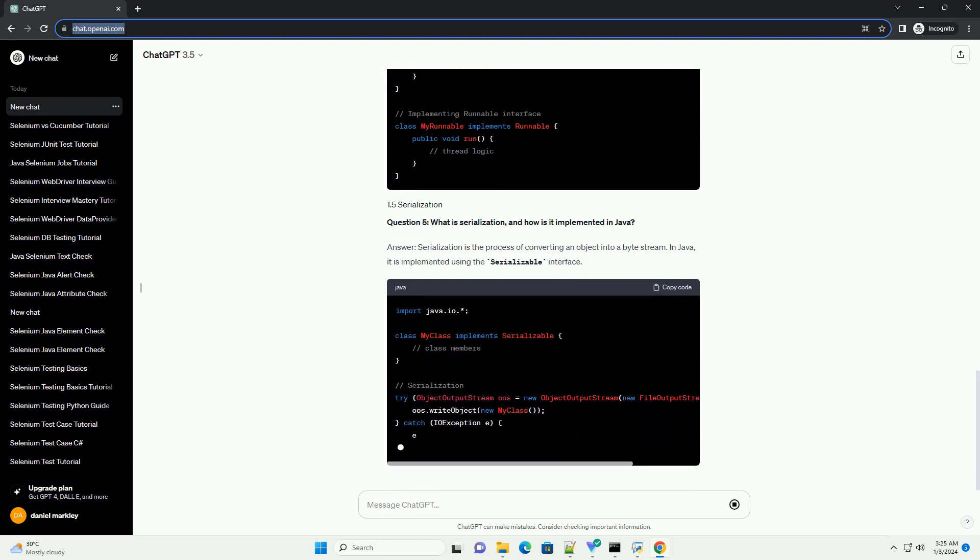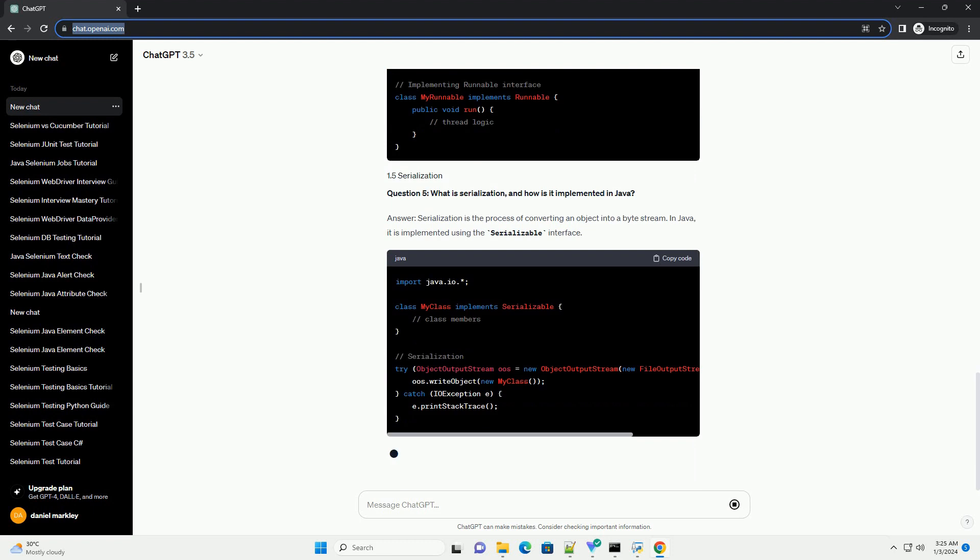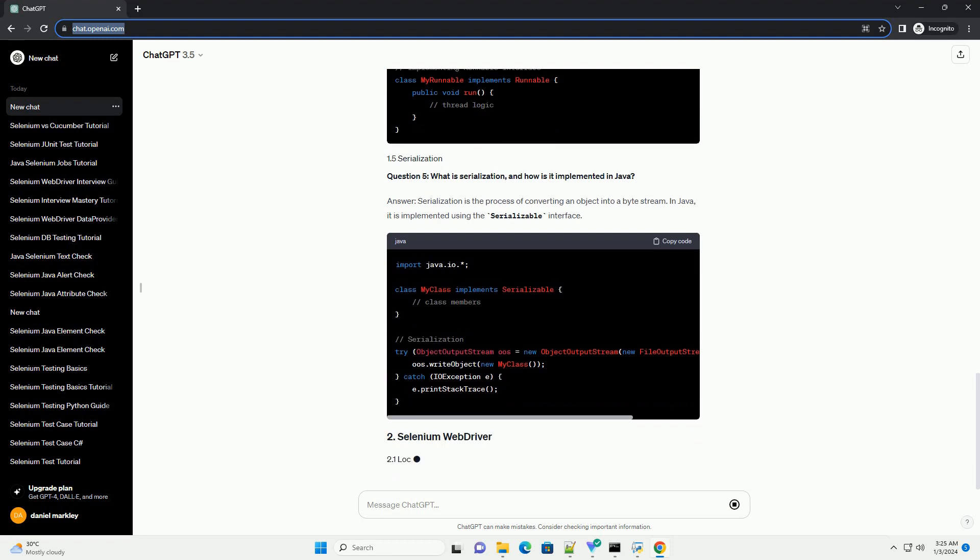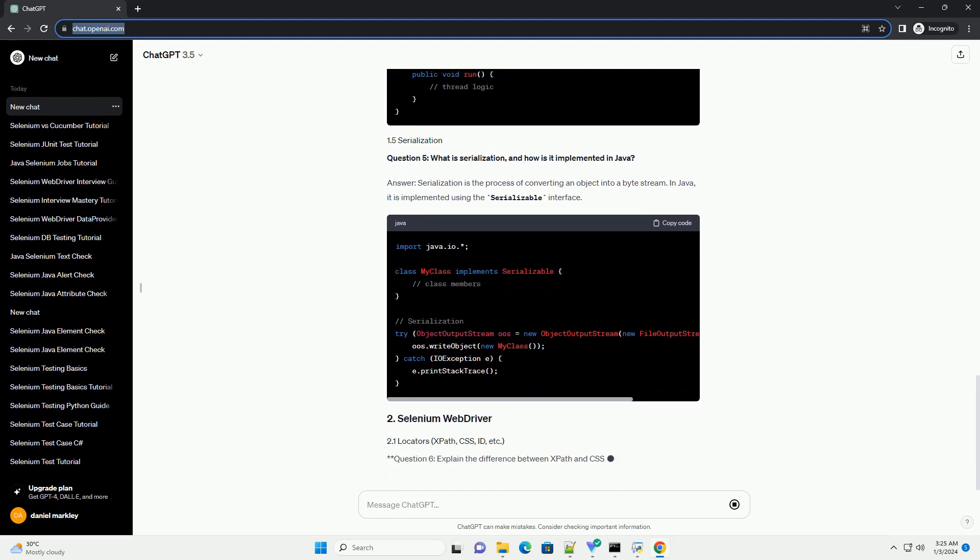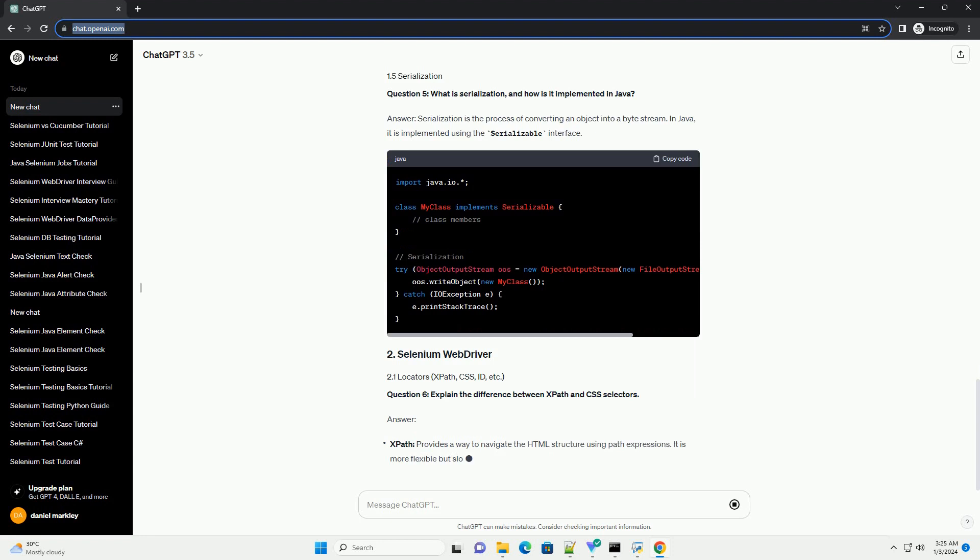Question 4: How can you achieve multi-threading in Java? Answer: there are two ways to achieve multi-threading in Java.